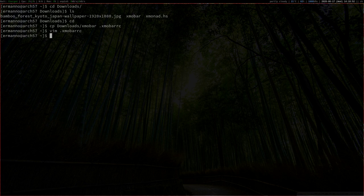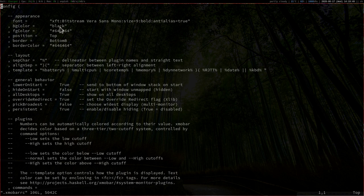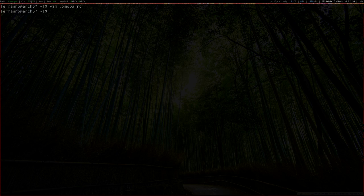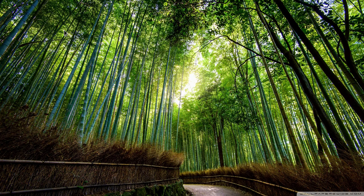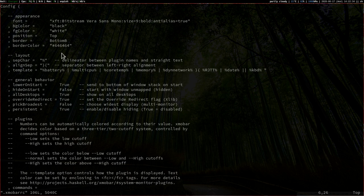Let's go back into the file with vim .xmobarrc. This is a quite simple configuration file. The configuration function is at the top and composed of several pieces. We have the Appearance section, which defines the font — we'll change that in a second. The background color is black and the foreground color is a hex number. I don't want gray text, so I'll change it to white. Let me type in 'white', save the file, and exit Vim. We need to exit XMonad once for the changes to take effect with mod shift Q. And now the text is white and much easier to read.